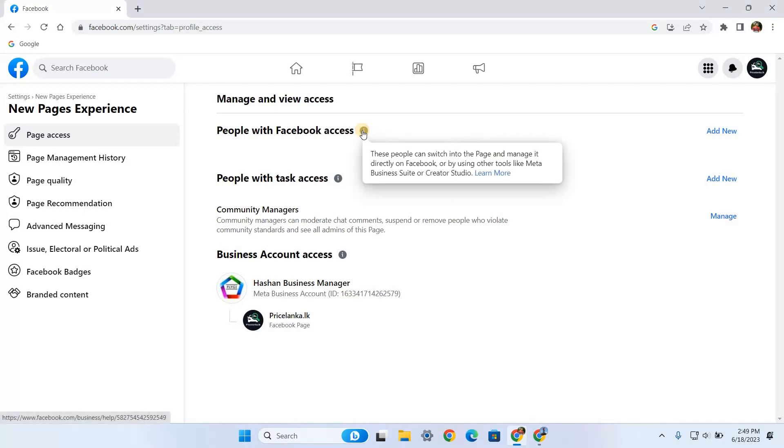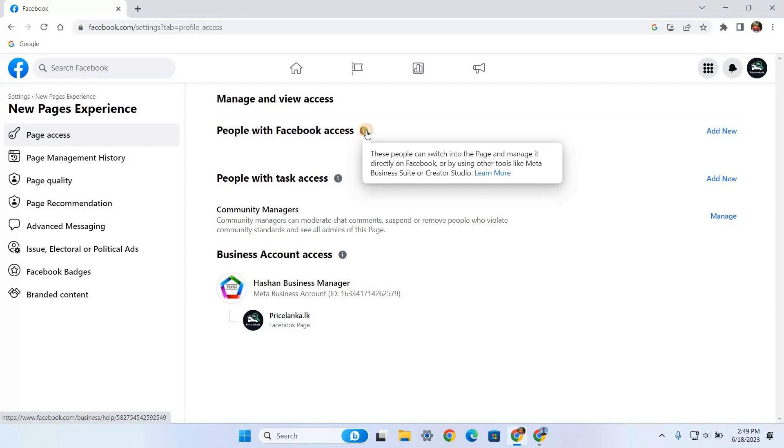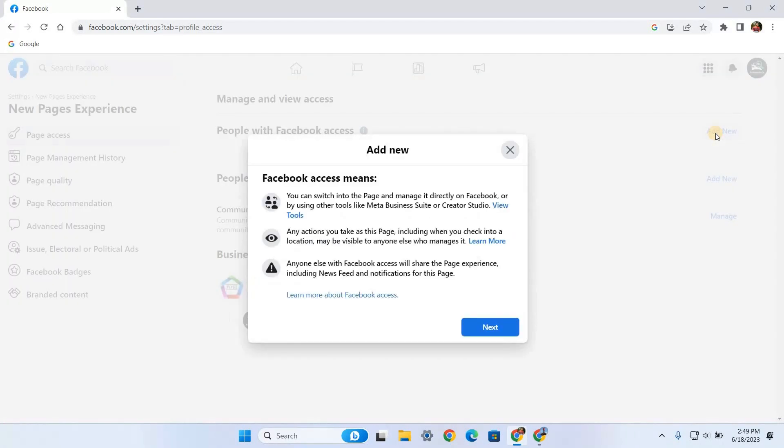In this video, I'm going to add full access level admin to this page. For that, I have to select People with Facebook Access. You can see the Add New button on your right side. Once you click it, a pop-up box will appear.